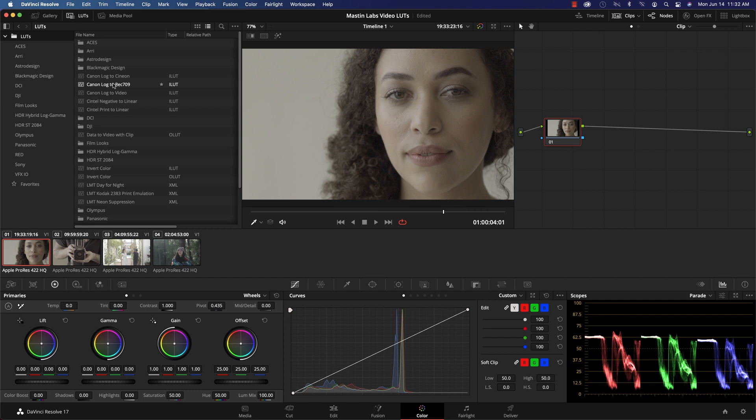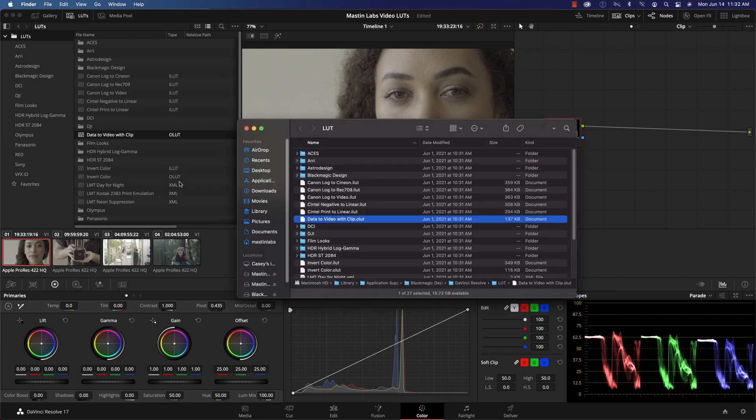Right-click on any. For this, I'll right-click data to video with clip, scroll down to reveal in Finder. And that will give me my LUT folder in which to install the LUTs.